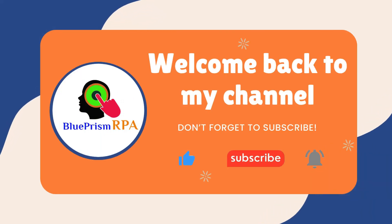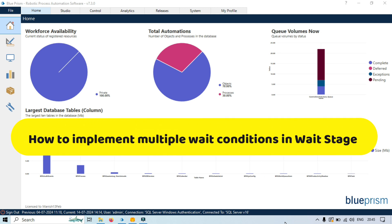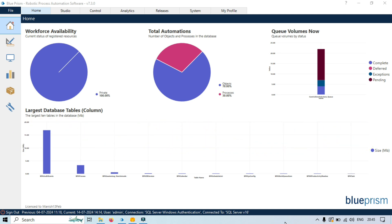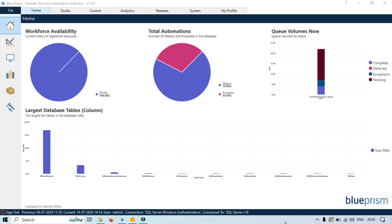Hi friends, this is Manish Pandey. Welcome back. In this video we are going to explore the concept of multiple wait conditions and how to implement multiple wait conditions in wait stage in Blue Prism. Blue Prism wait stage allows you to configure multiple wait conditions to monitor several conditions simultaneously, which makes your automation more flexible, efficient, and easier to manage. This is useful in scenarios where your process needs to wait for one of several possible conditions to be met before continuing.